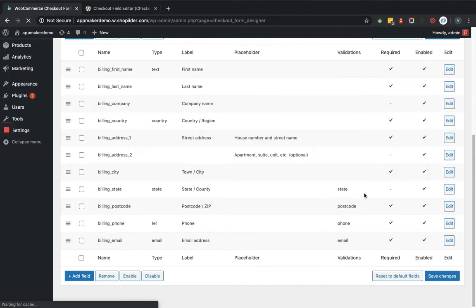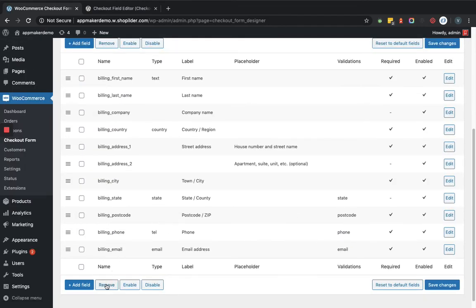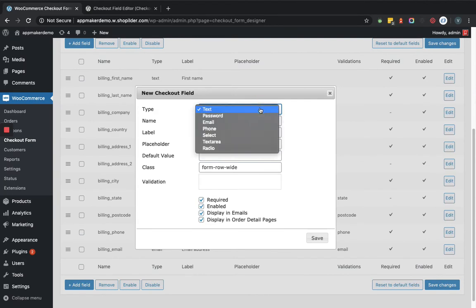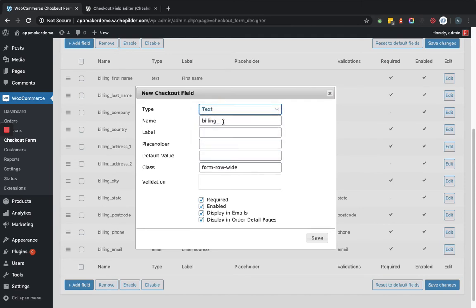There are also other features — you can click the remove button, or click on add field where you can select the section and type. For example, selecting text type, and since it is billing it defaults to billing settings. For the prefix, suppose I enter 'nickname'.